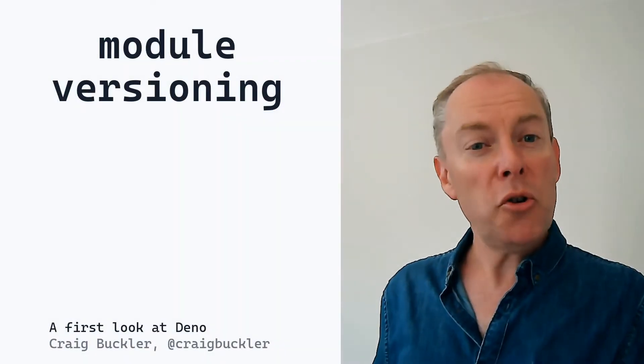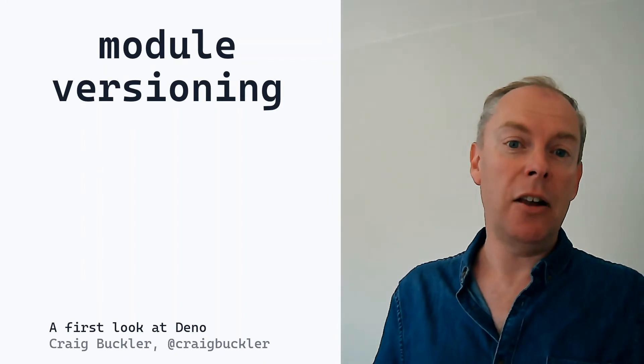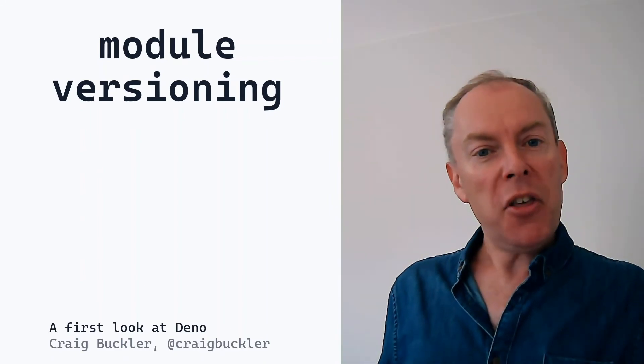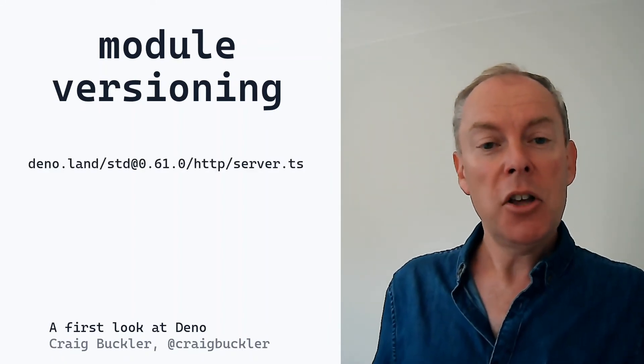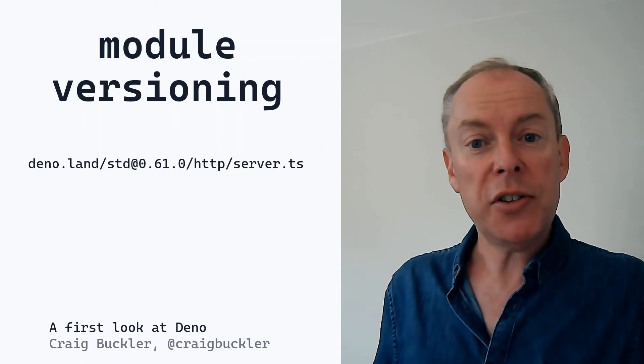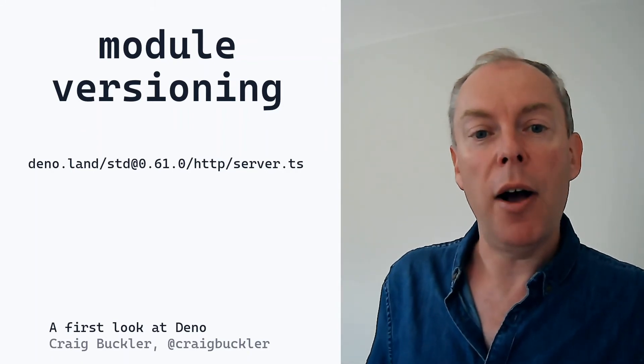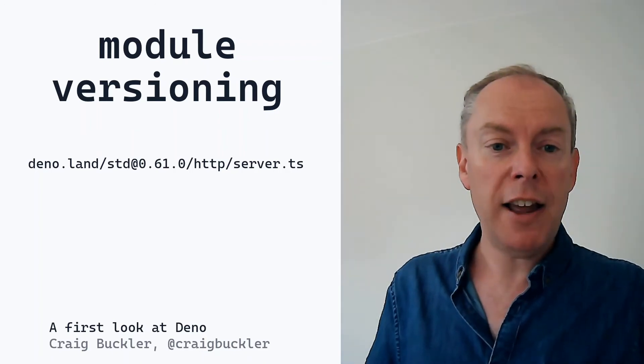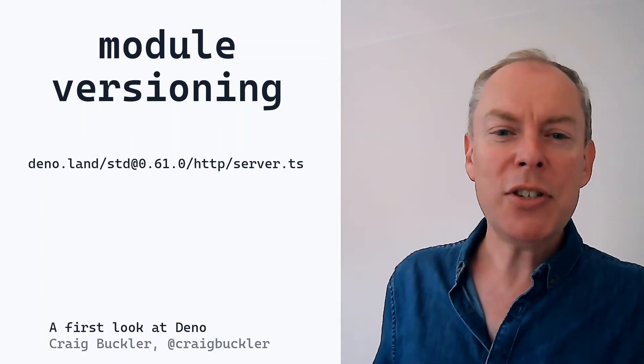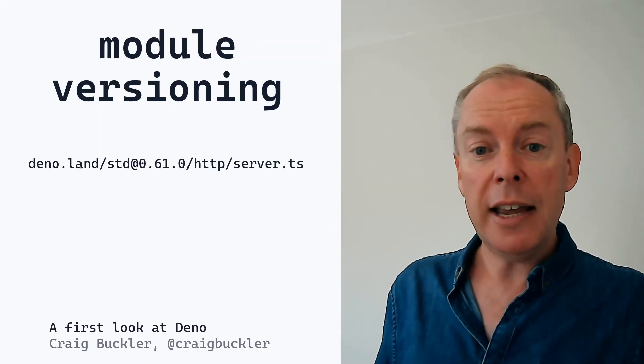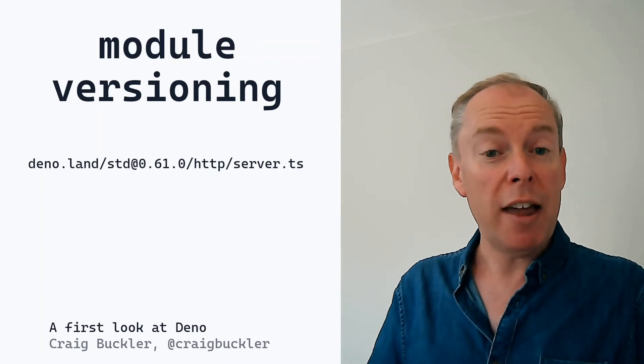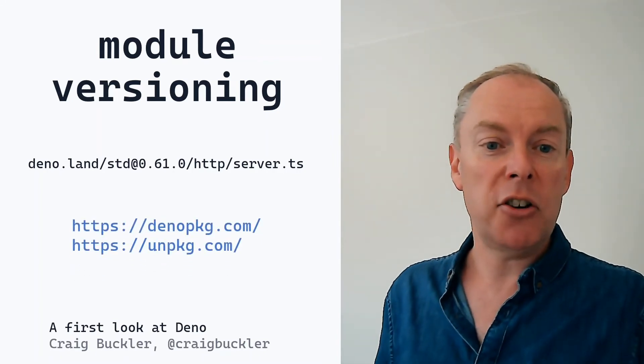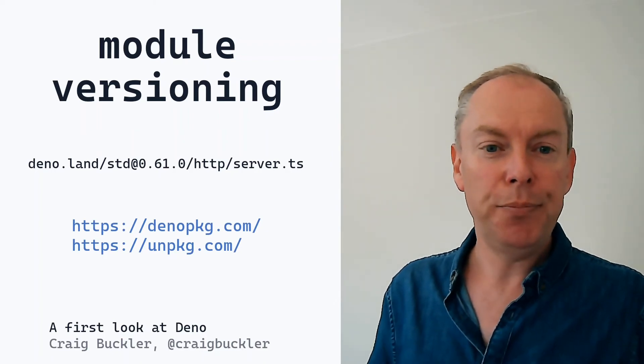The module URLs you've seen so far fetch the latest releases from the standard library at deno.land. But the convention is to choose a specific numbered version. So this URL selects version 0.61 of the server module so we would know we're using the same code everywhere. You could release modules on your own server using a similar convention. But your site could receive a ton of traffic as it becomes popular. A more robust method is to use GitHub and assign a tag to every release. You can then reference a tagged version of your repo using sites such as denopkg.com or unpkg.com.